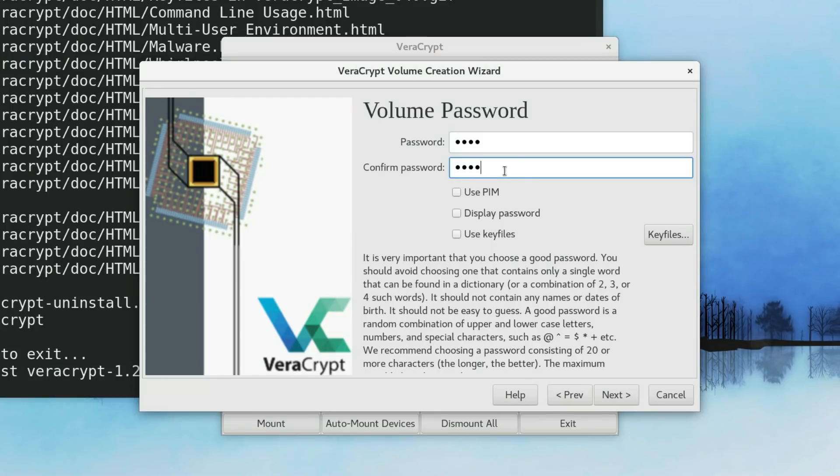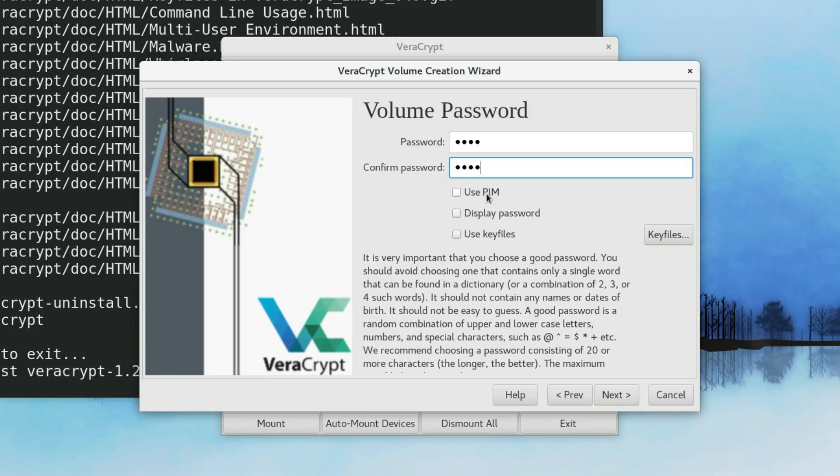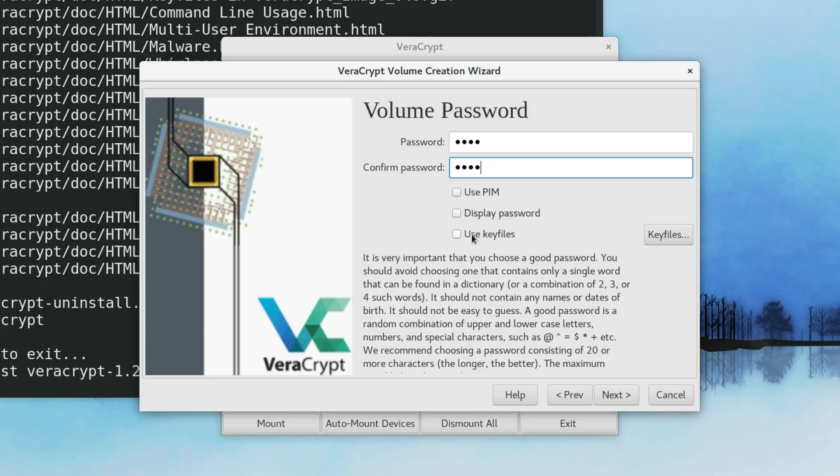If you want to be your encryption as secure as possible, you can also enable the PIM option. This means you just need to specify a specific number during the mounting process. You can read more about it at VeraCrypt website. I usually don't use it. Using just one password is already quite secure. But if you want most security, I recommend you to use a key file.